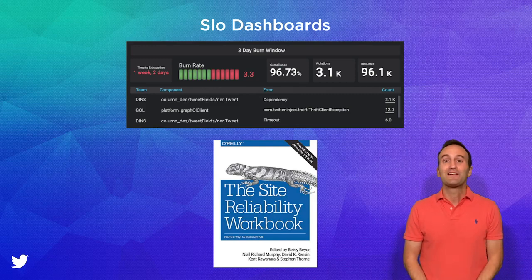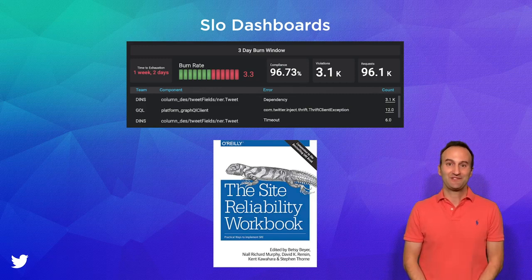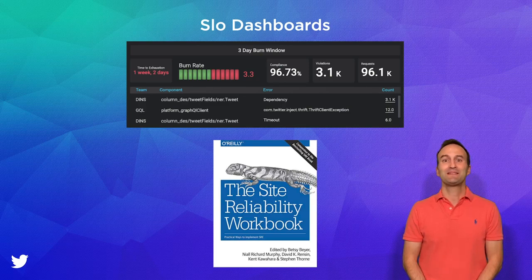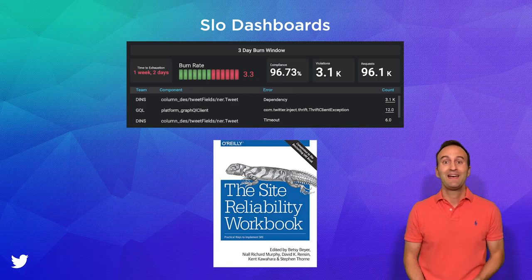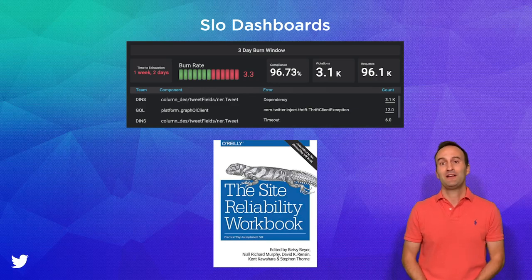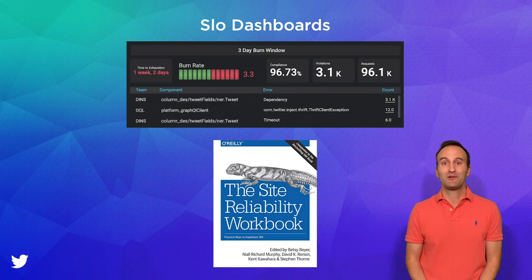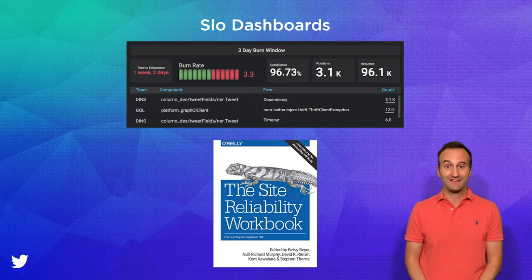Secondly, for deciding when to alert on issues, we use the multiple burn rates alert technique from Google's excellent book titled The Site Reliability Workbook, and I'd highly recommend checking out this book to learn more about this powerful technique.